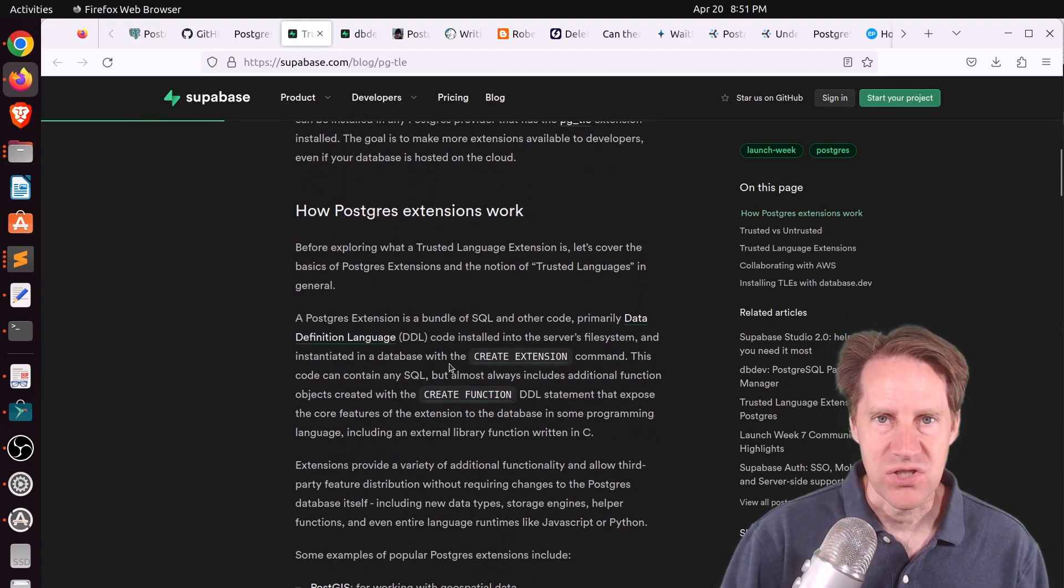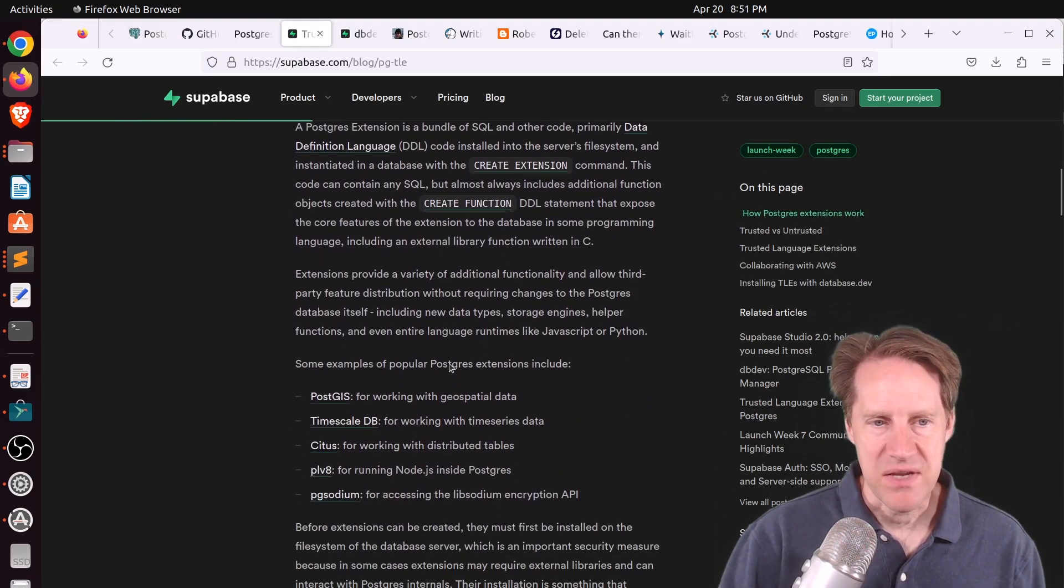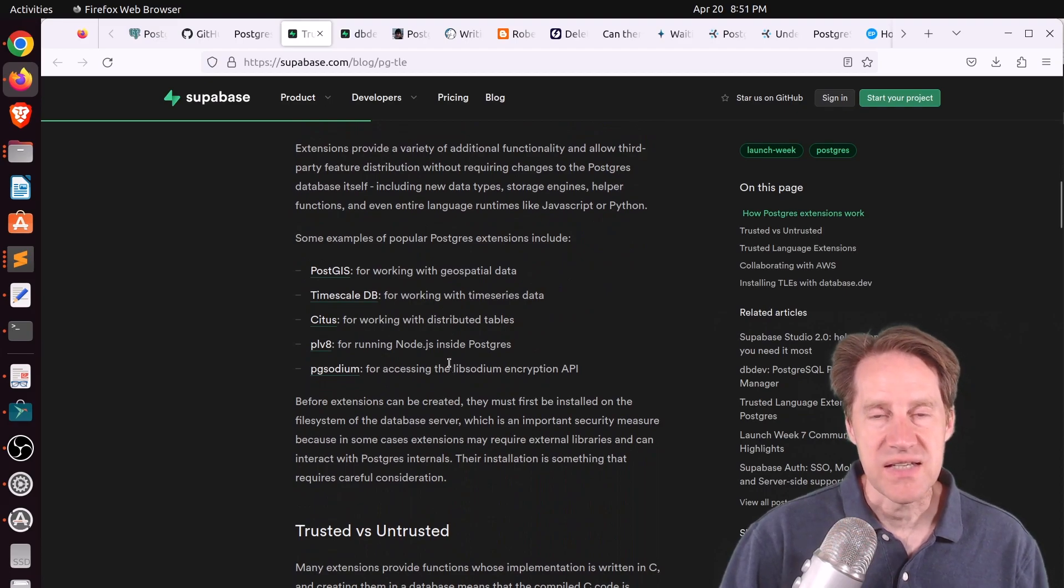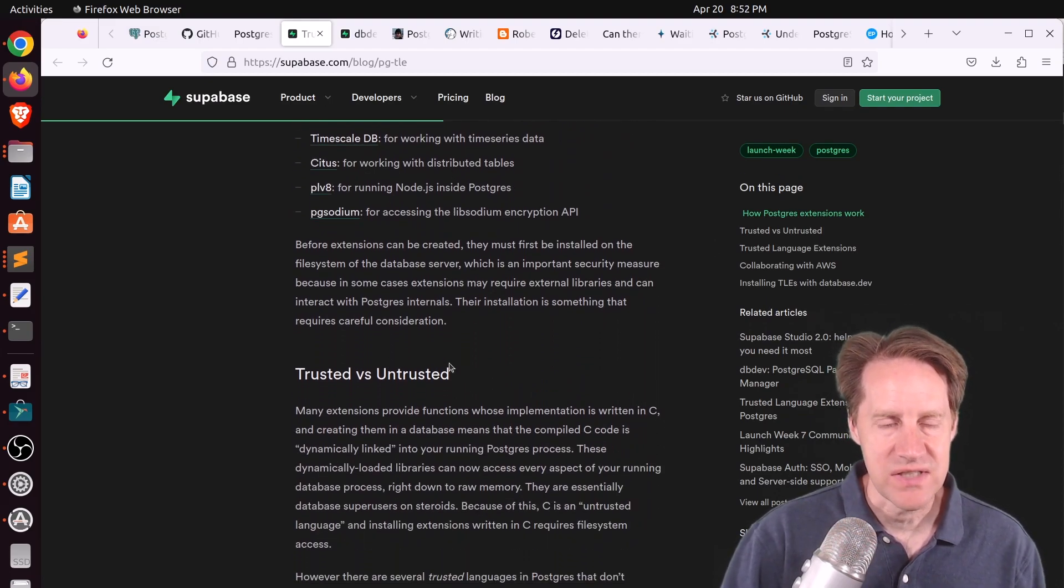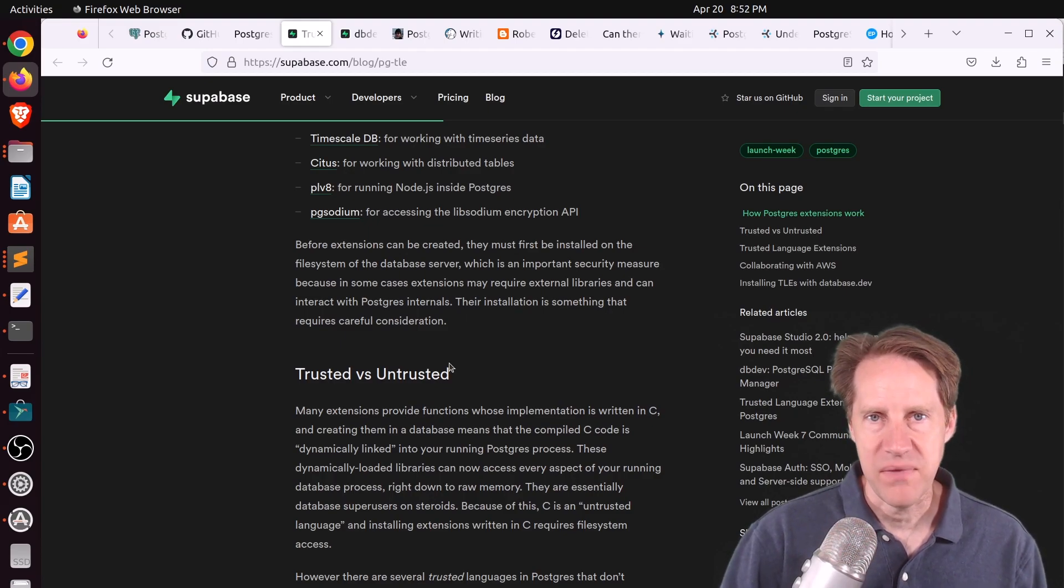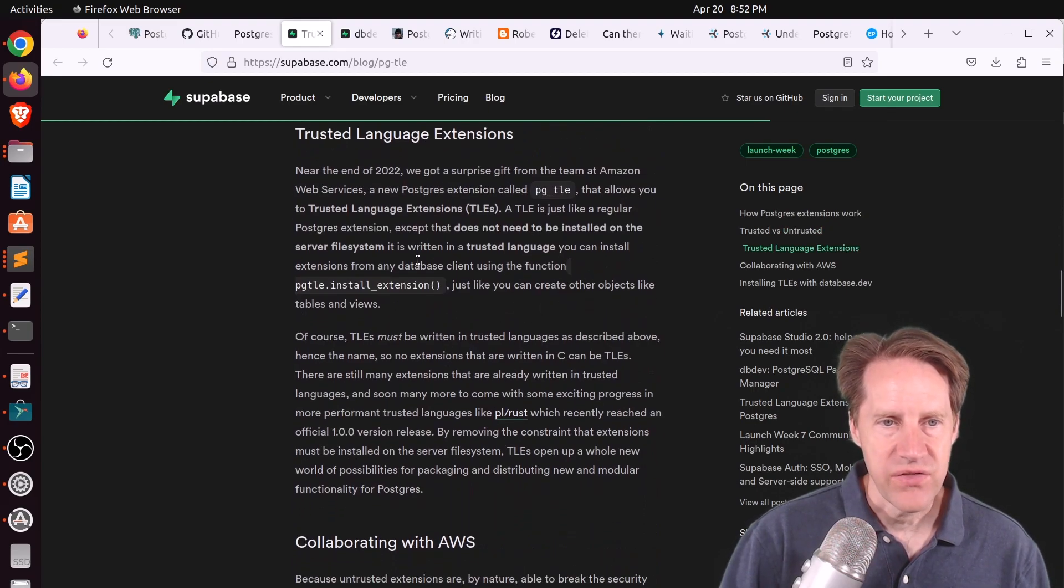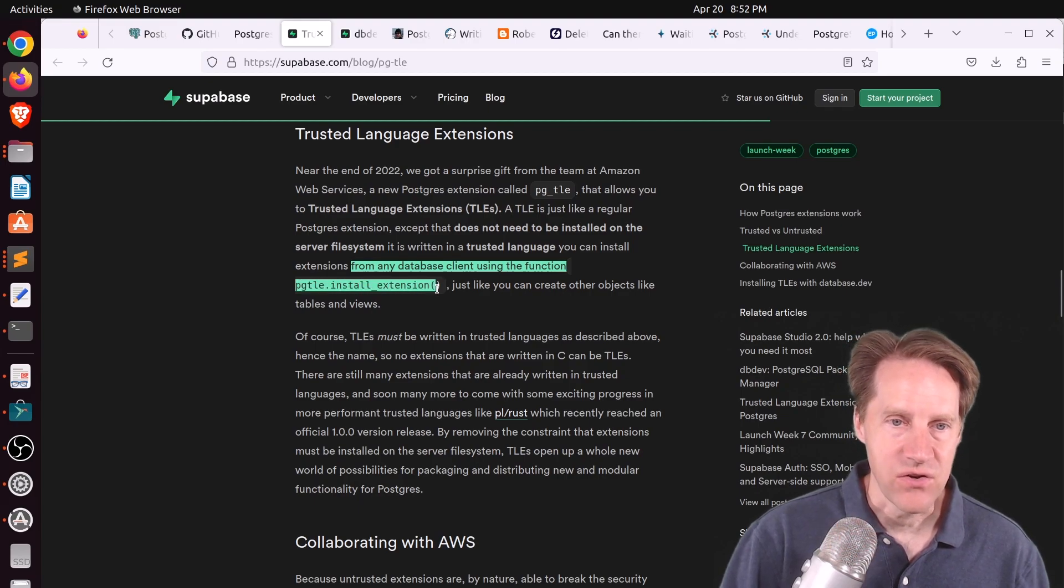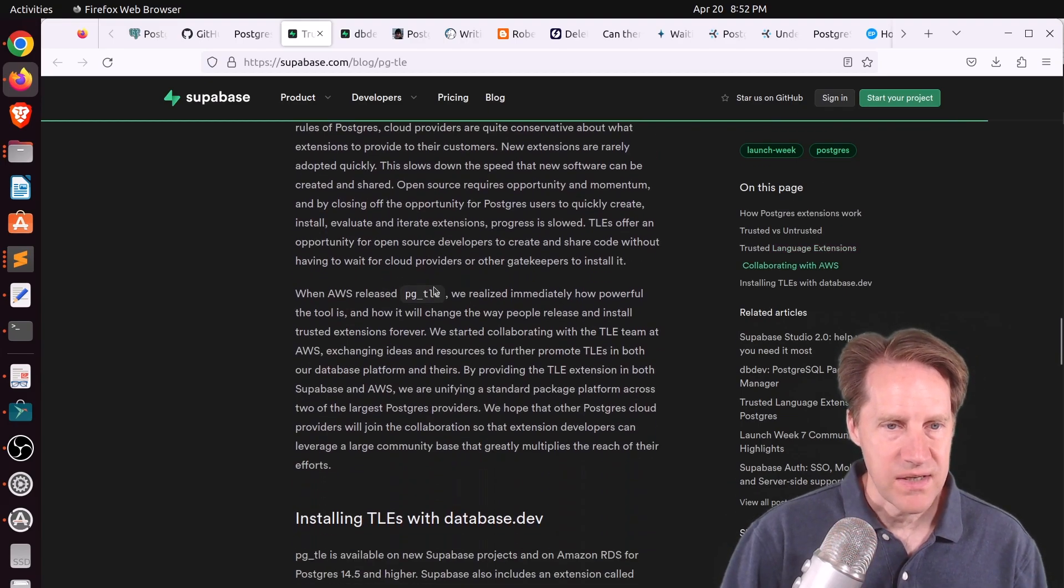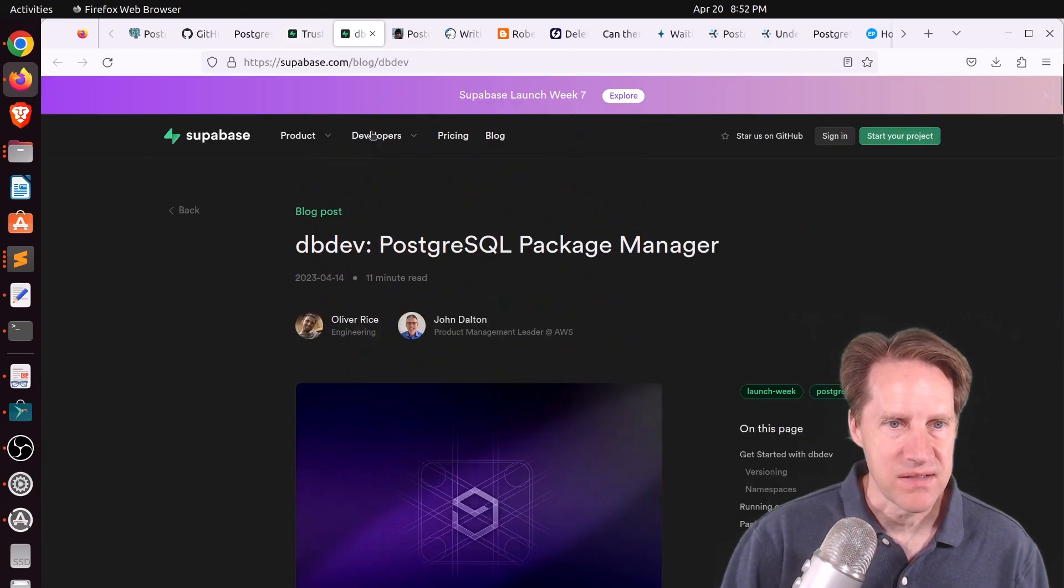And essentially, a trusted language has protections to not access the file system or maybe certain areas in memory. And this is intended for cloud providers of database services to be able to install these extensions without harming the neighbors on shared infrastructure. And it says you can install these extensions from any database client using the function pgtle installed extension. Now, what's interesting about this is the next post, also from supabase,